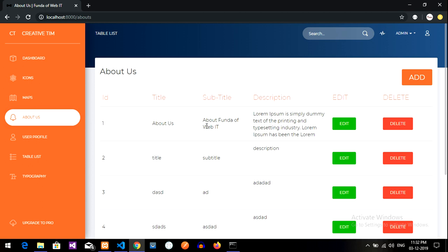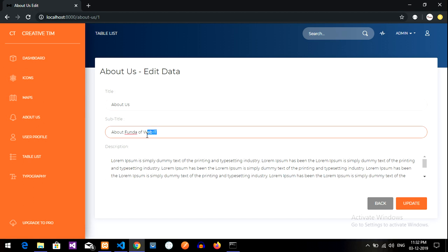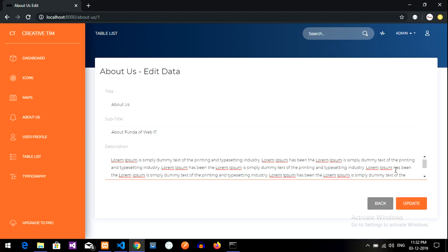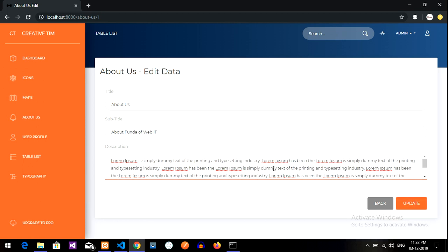So till now, we have done fetching and editing the data and taking it into a text box. Now, after editing your data, you are going to update. So when you click on update, the data should get updated.